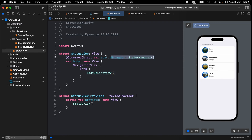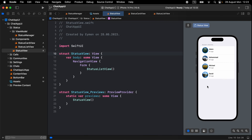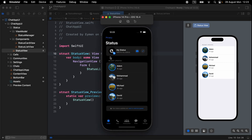In StatusView, delete the existing list and open a Form. Inside the Form, display the StatusListView. You can delete the statusManager from the preview since it's handled inside the component. It looks great.